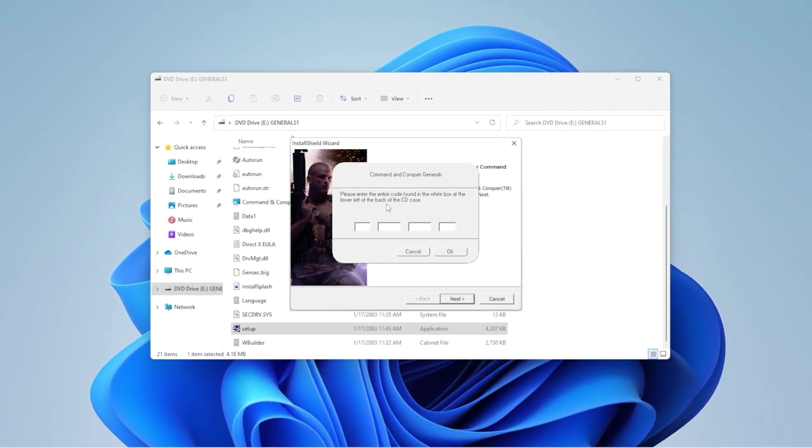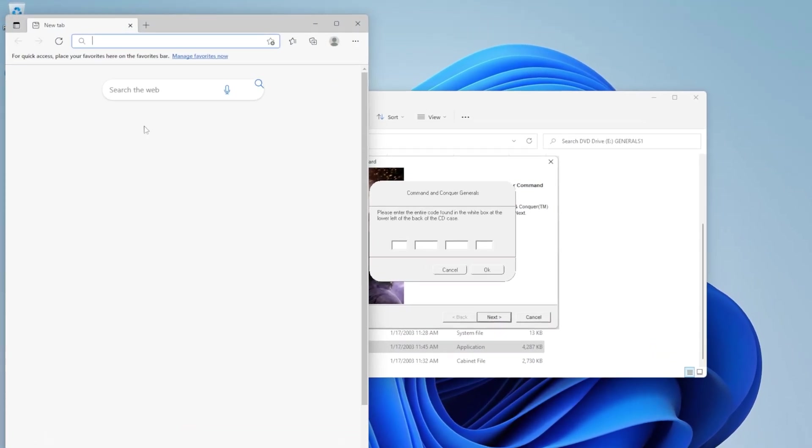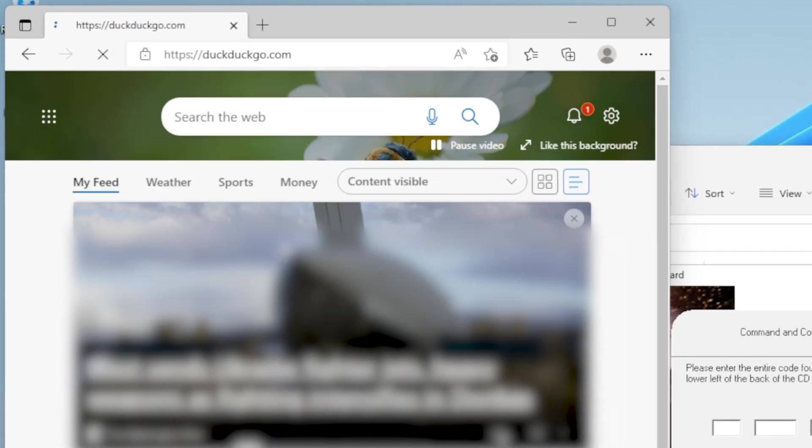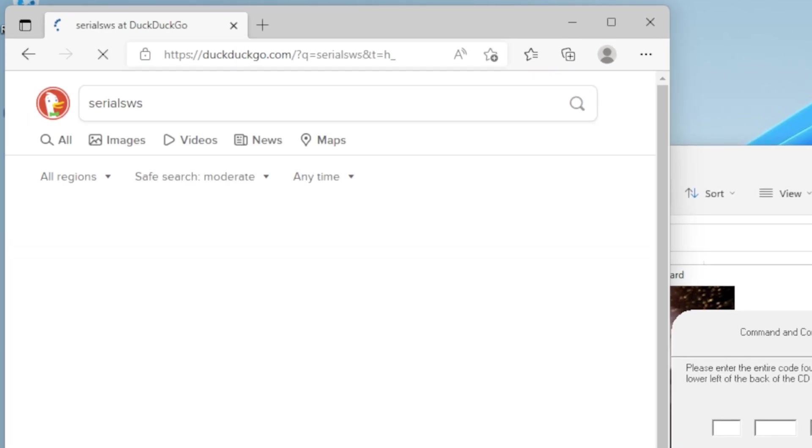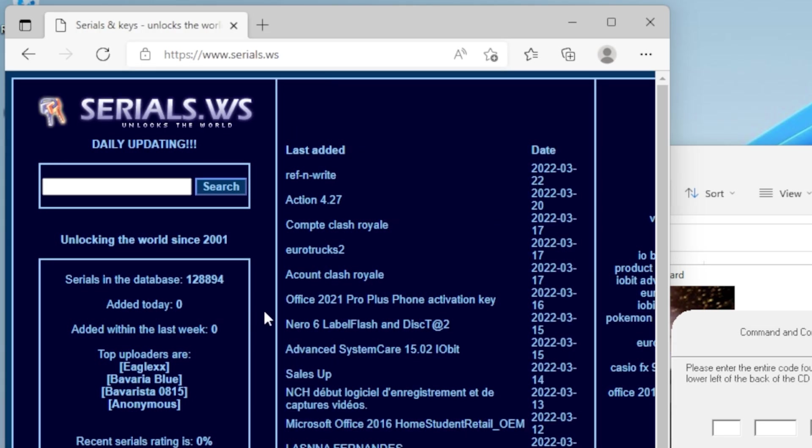So in order to get a serial for installing the game, just go to duckduckgo.com and type in Serials WS. And I think it's this one. I don't know. It keeps changing URL, but something Serials, something WS. And you'll basically get to a site that looks like this.